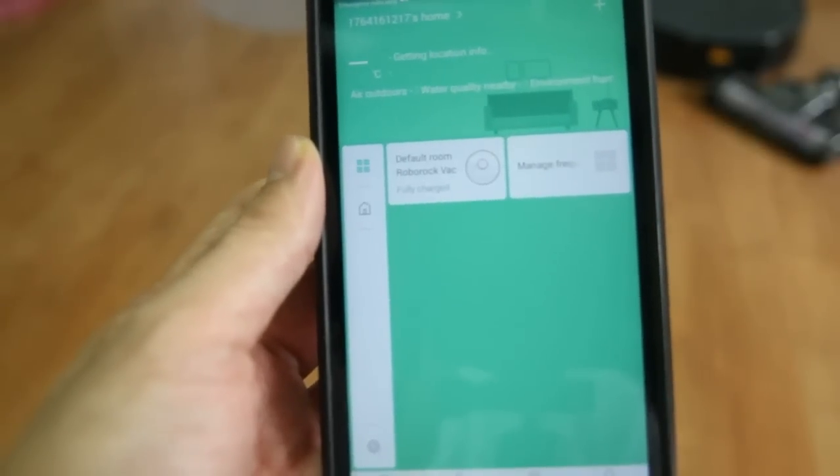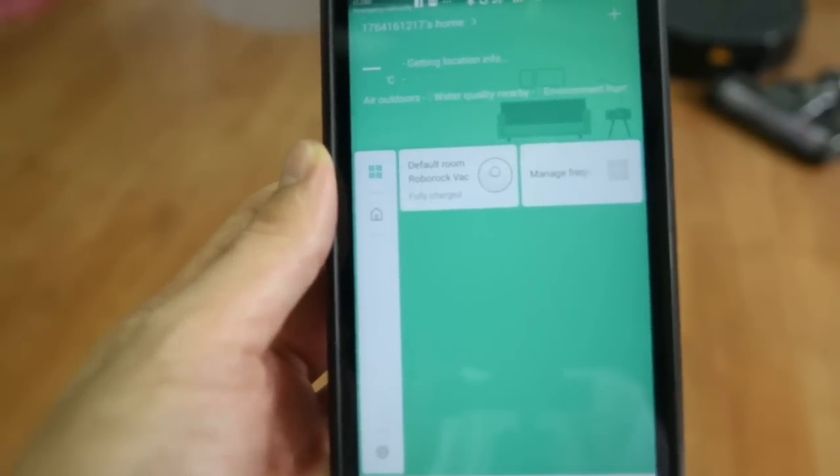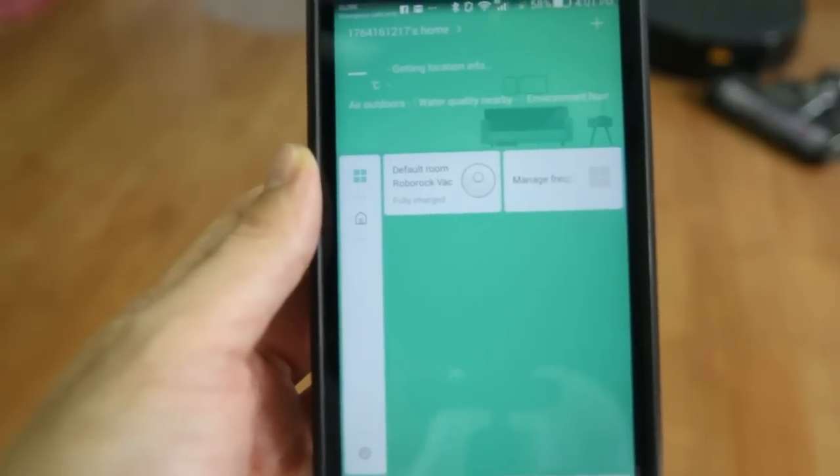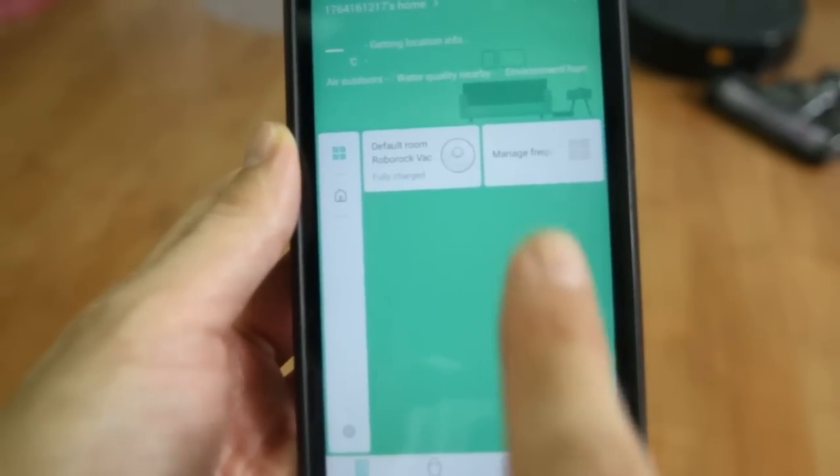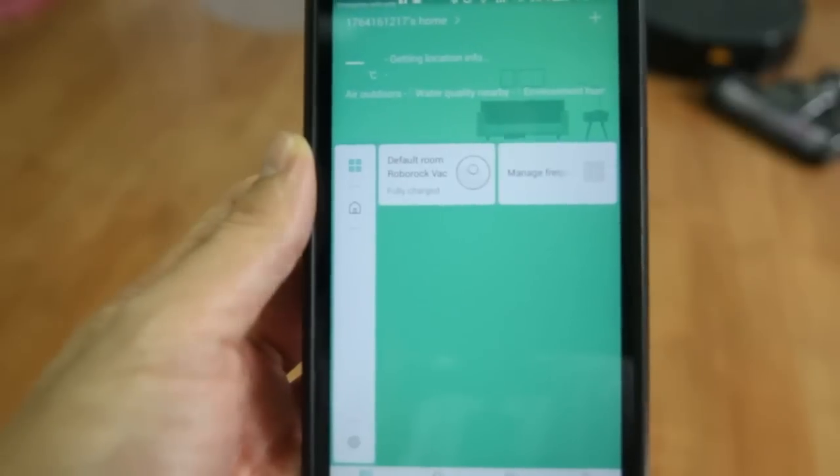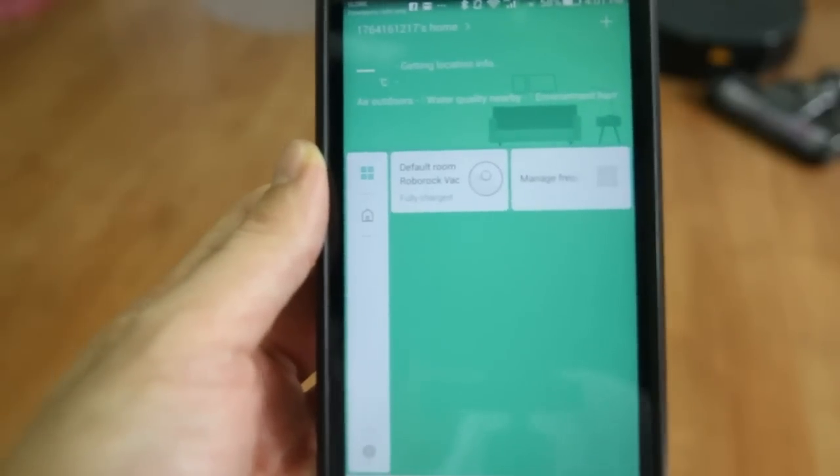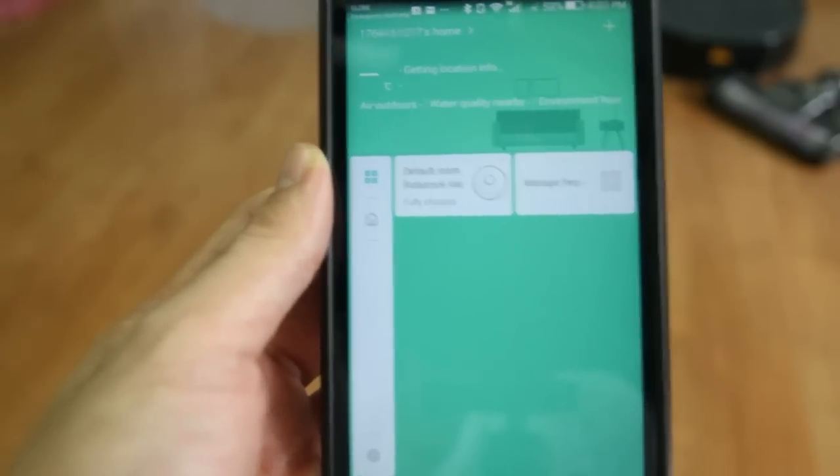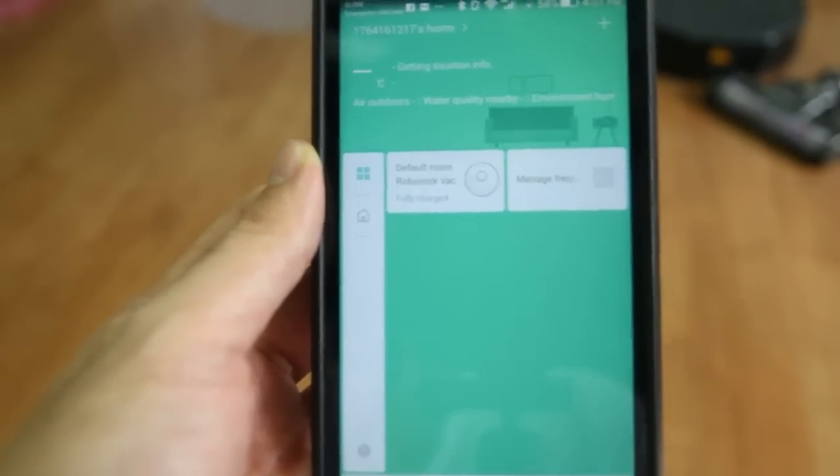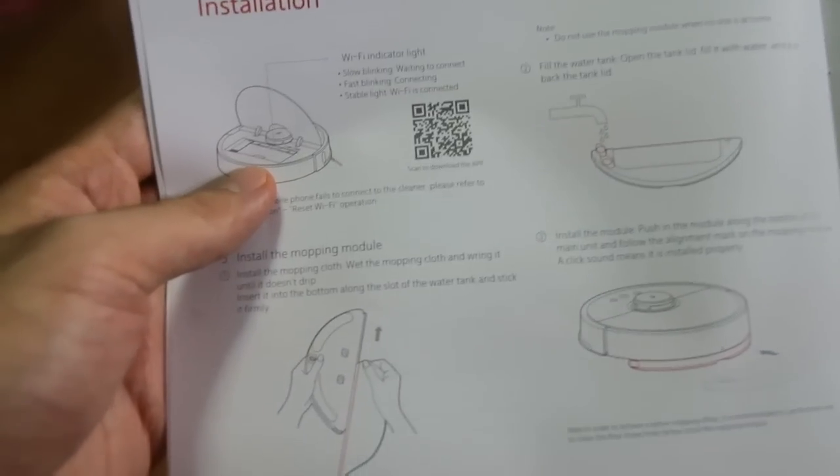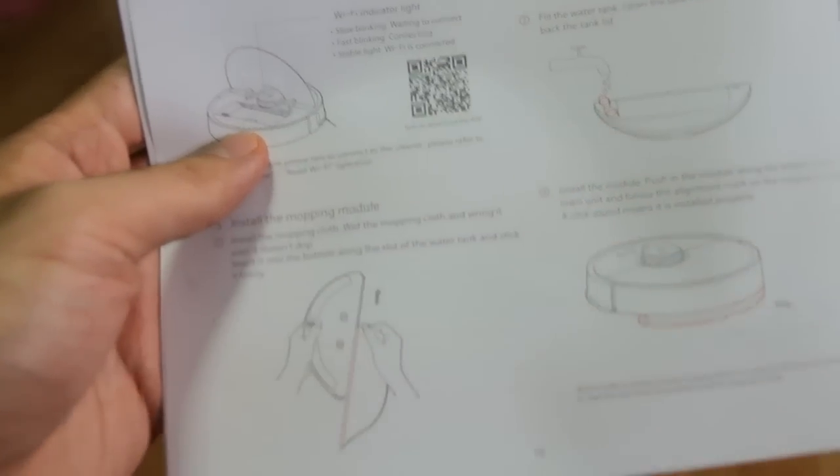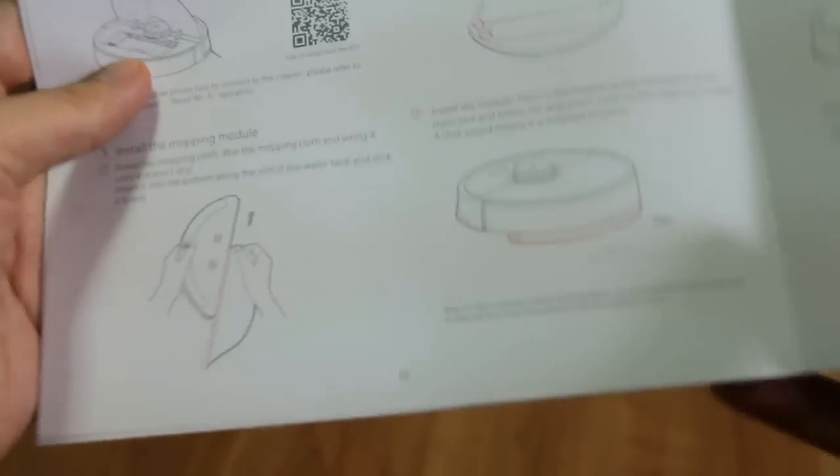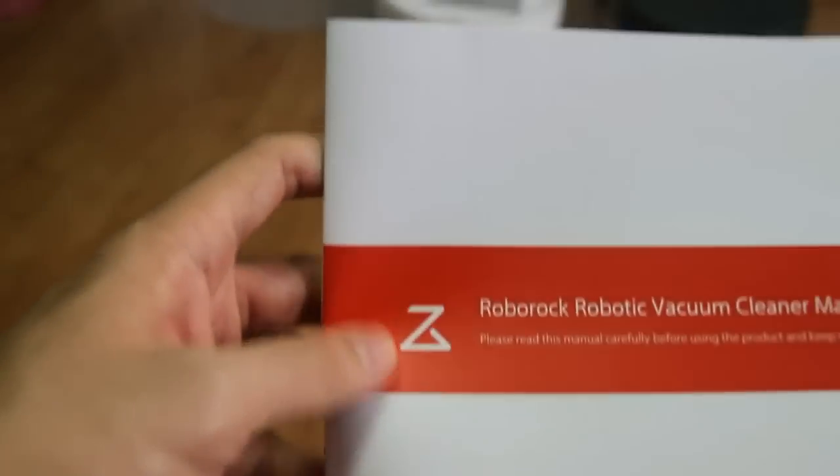Before I start, I would like to tell you that you will need a router in your home to connect the app and the robot. The router will act as a wireless bridge to these two devices. The first step would be scanning this QR code on page 10 of the Roborock manual.